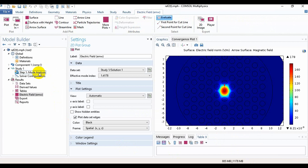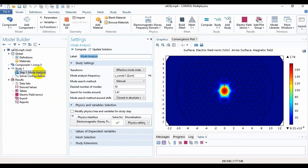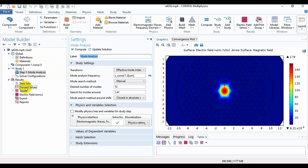If we click on mode analysis, we can see here the lambda is 1.2 micrometers. I will vary this lambda manually, but you can also use parametric sweep. We will go to the results option, and there is a derived values section — if we click on derived values, we will find global evaluation.